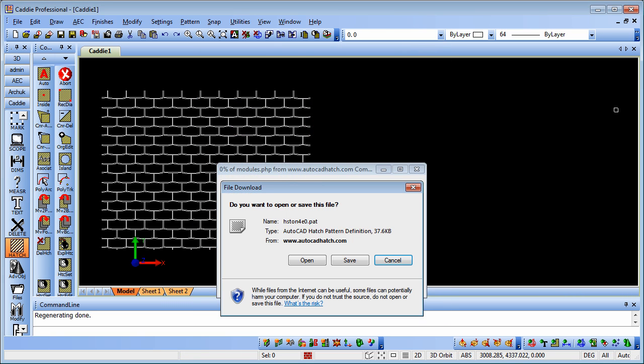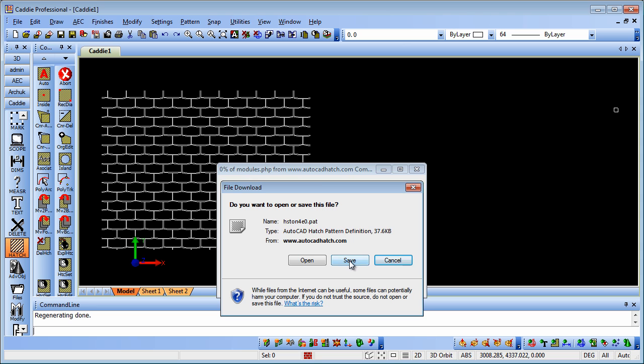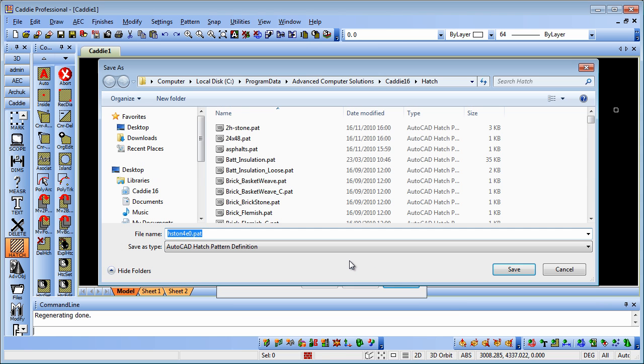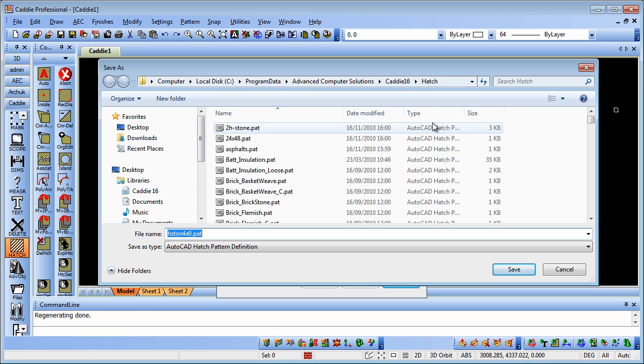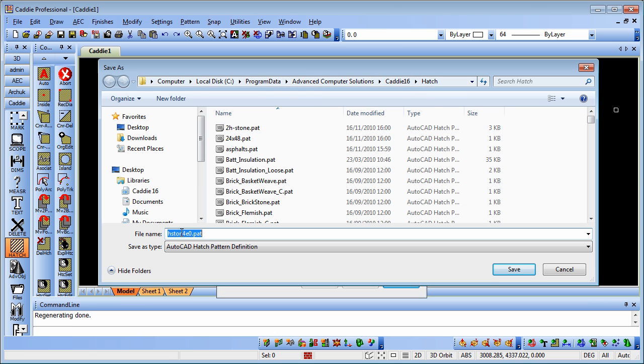Here I've located a hatch pattern that I would like to incorporate within the custom hatches, so we click on save. Now we need to save that into our C program data, Advanced Computer Solutions, Caddy 16, hatch folder, if you've installed to the defaults. So we have our hatch pattern, we'll save that.